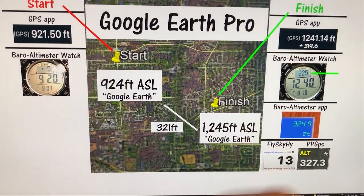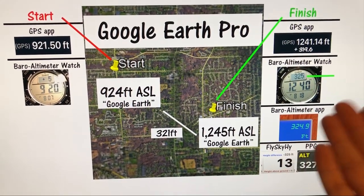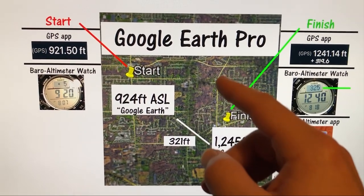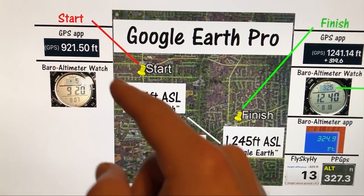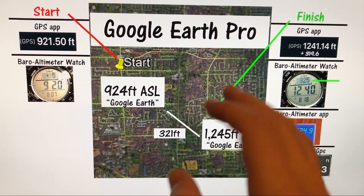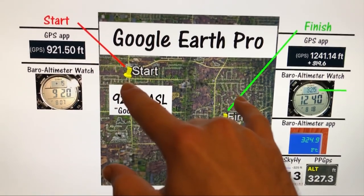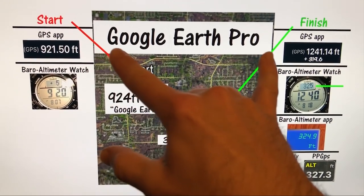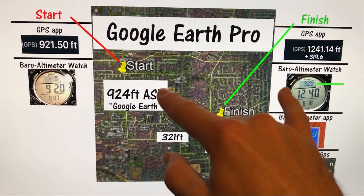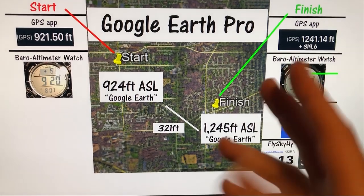For those wondering whether your smart device altitude works well enough for flying a paramotor, or whether you can trust Google Earth, GPS, or an altimeter watch — this test shows they are all very trustworthy. The most reliable is the altimeter watch, and the most accurate without any calibration is GPS. However, you'll need to calibrate the altimeter watch each time you use it to ensure a close enough reading for flight.